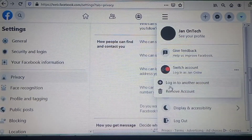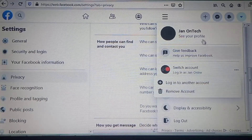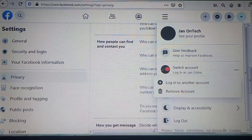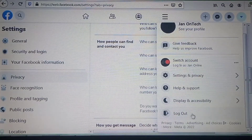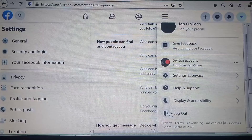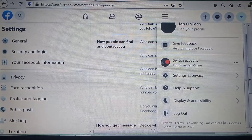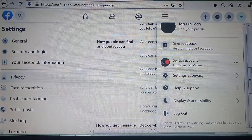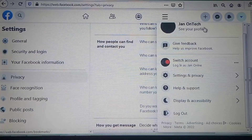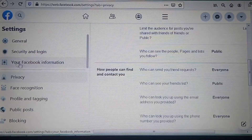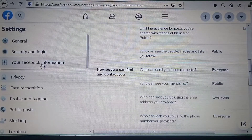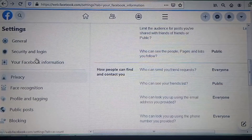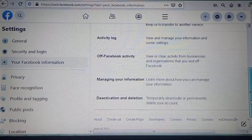You can also remove an account or log out of all your accounts. To delete your account, come to the 'Your Facebook Information' section under Settings, then delete your account.